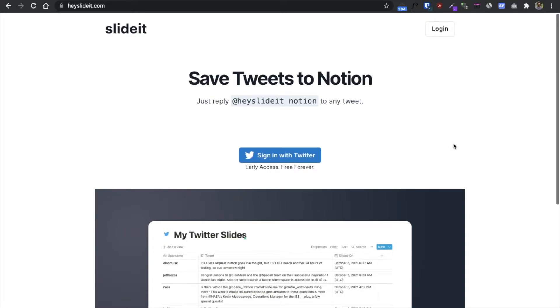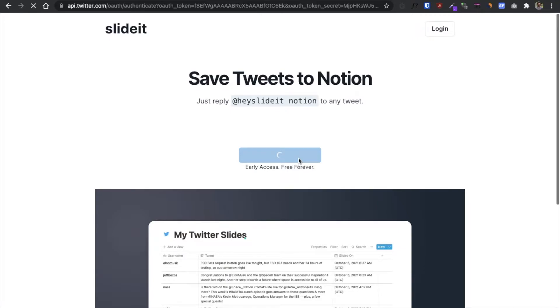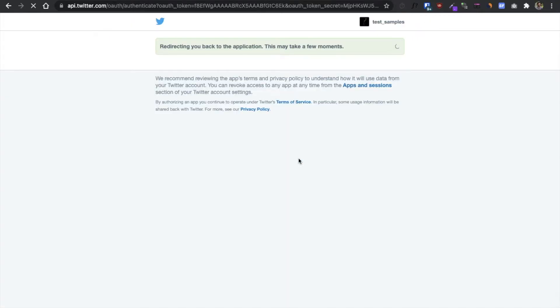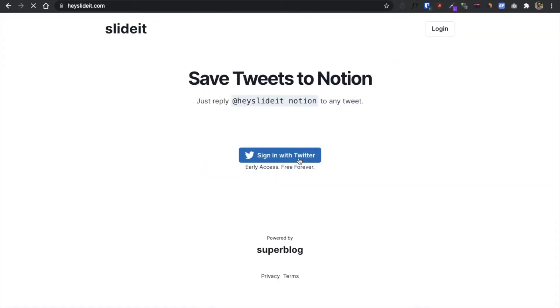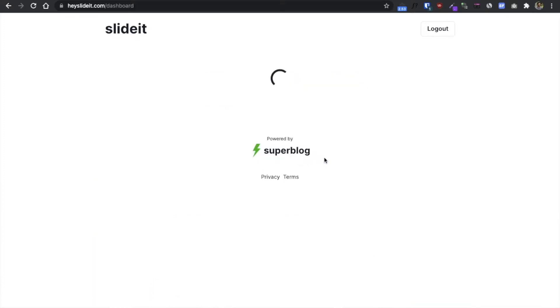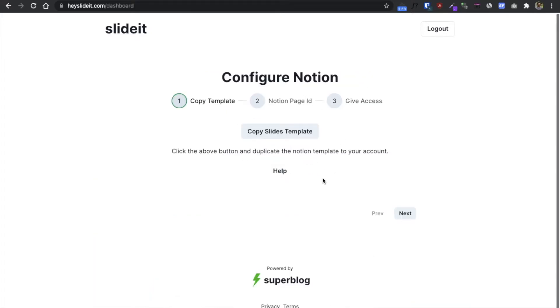Let's see how to connect Slide It with Notion. First, sign in with Twitter and authorize the Slide It app — I have already done that. Now copy the slides template from Notion; once you click the button you'll be taken to the Notion site.